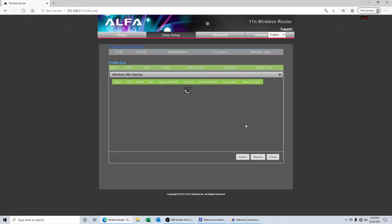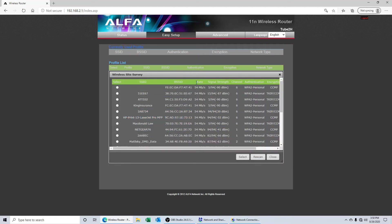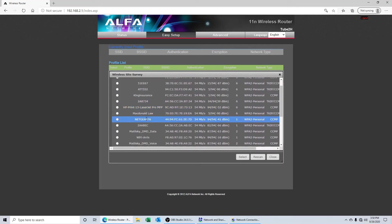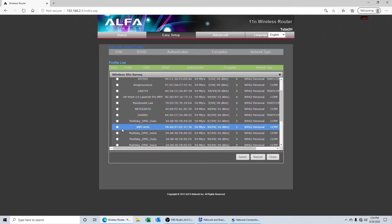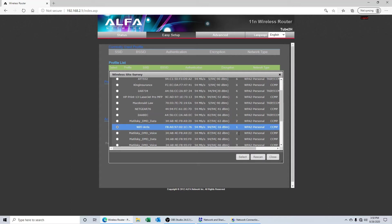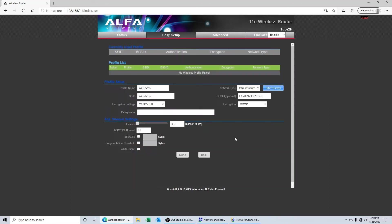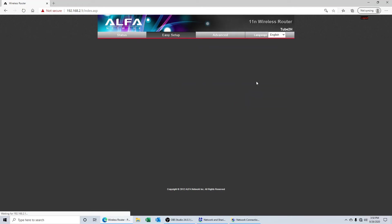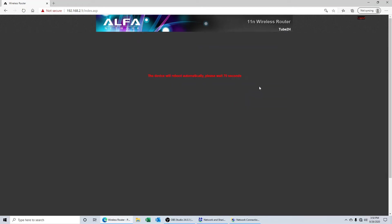And on this screen, everything is fairly straightforward. We're simply going to click on site survey and it's going to show us the list of available Wi-Fi networks around us. The one that we want to connect to in this case is going to be our office network, so we'll click select. And then all we have to do is come back here and enter in our password for our office network. When we're finished, we'll click the done button.